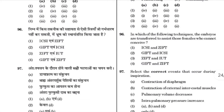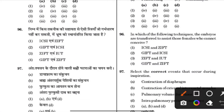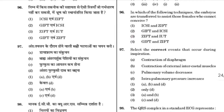Which of the following techniques is used for embryo transfer to assist females who cannot conceive? The answer is option 96. The techniques include ZIFT (Zygote Intra-Fallopian Transfer) and IUT (Intra Uterine Transfer).